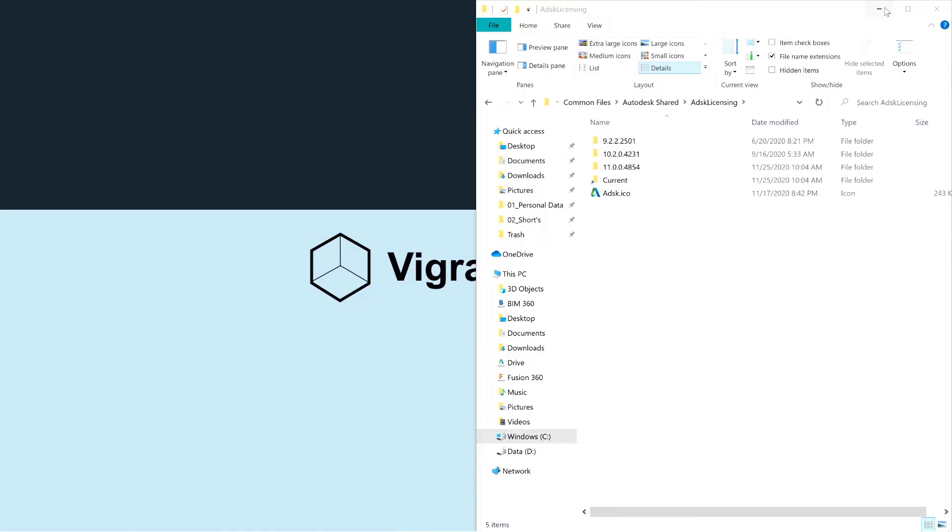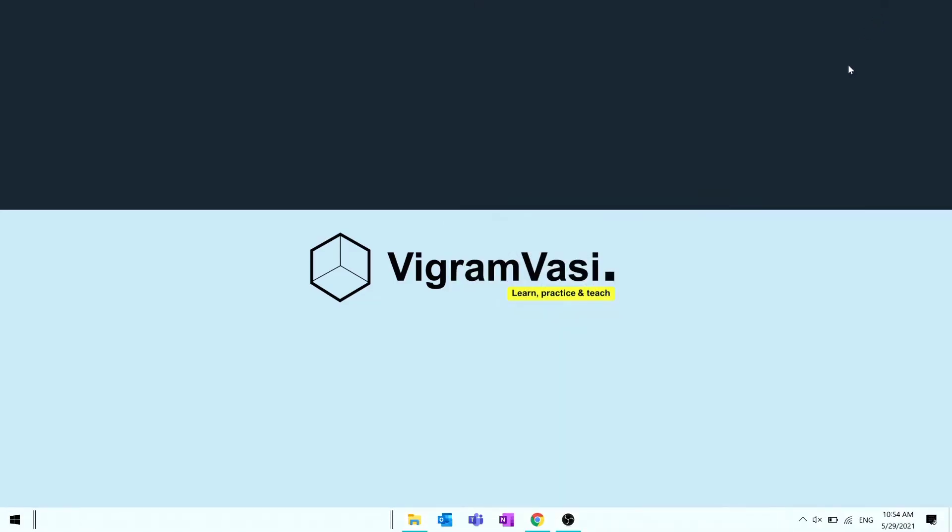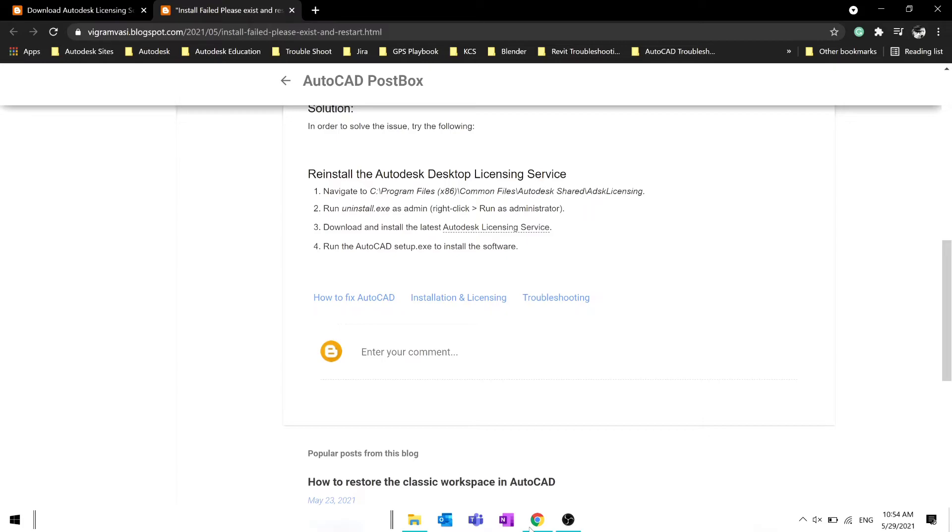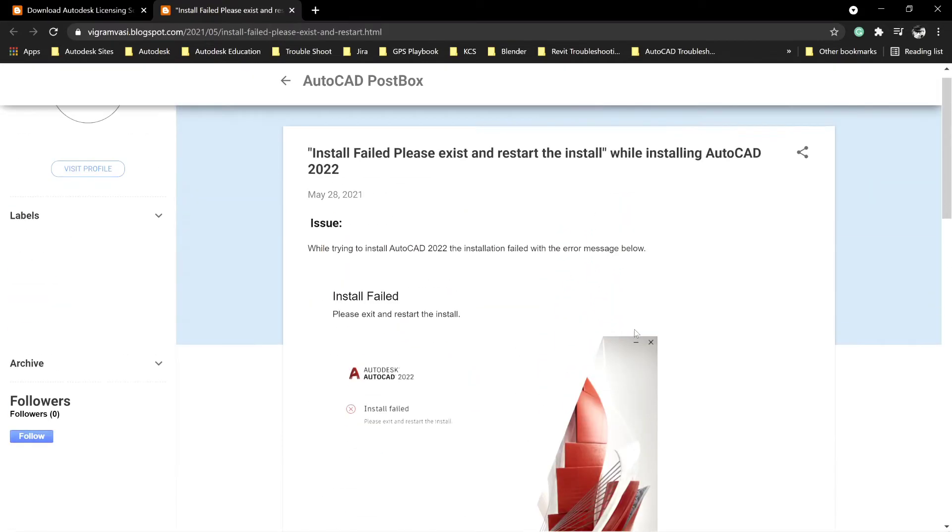After the uninstallation, download the latest Autodesk licensing service. I'll put the link in the description below.